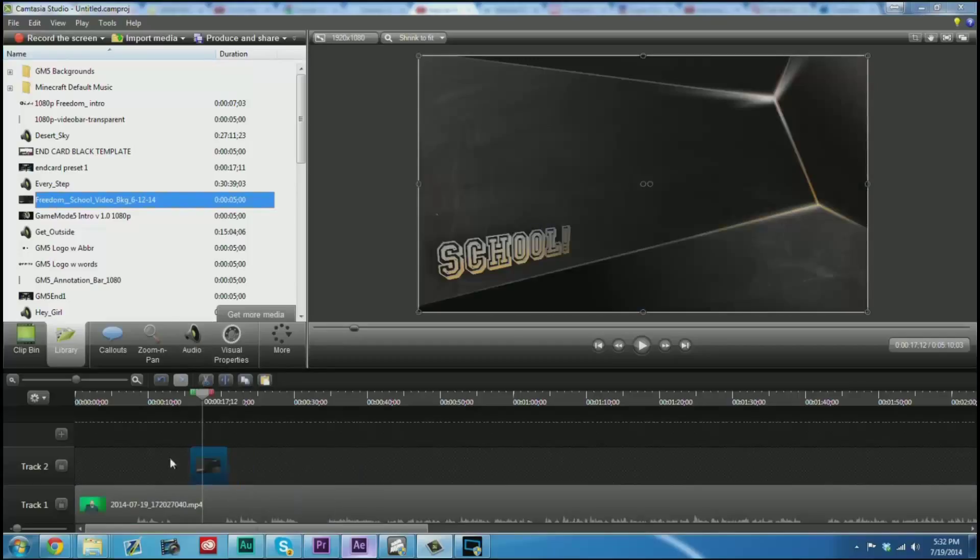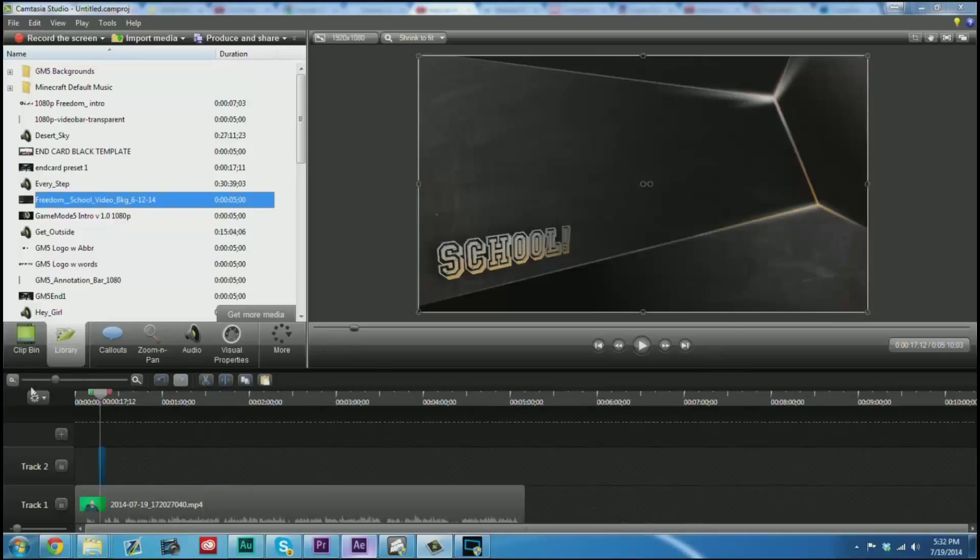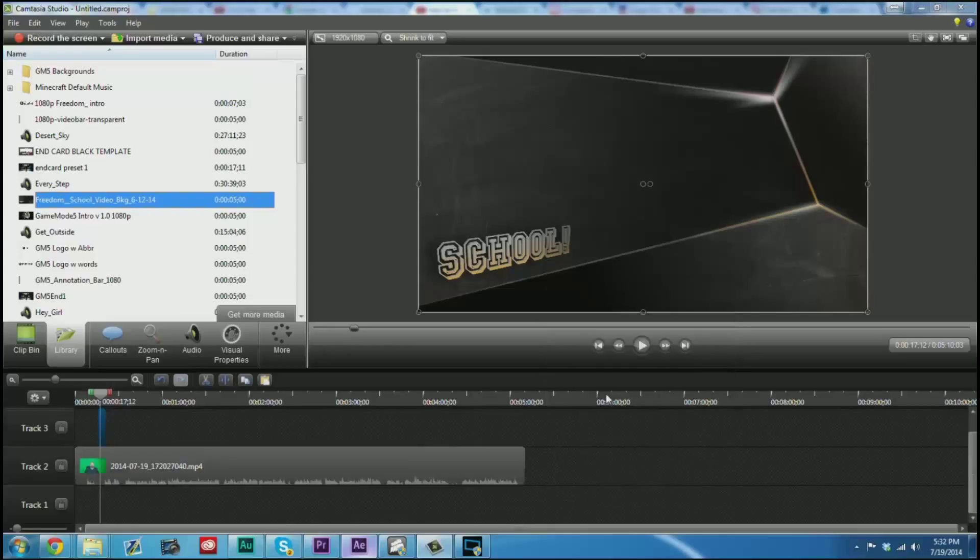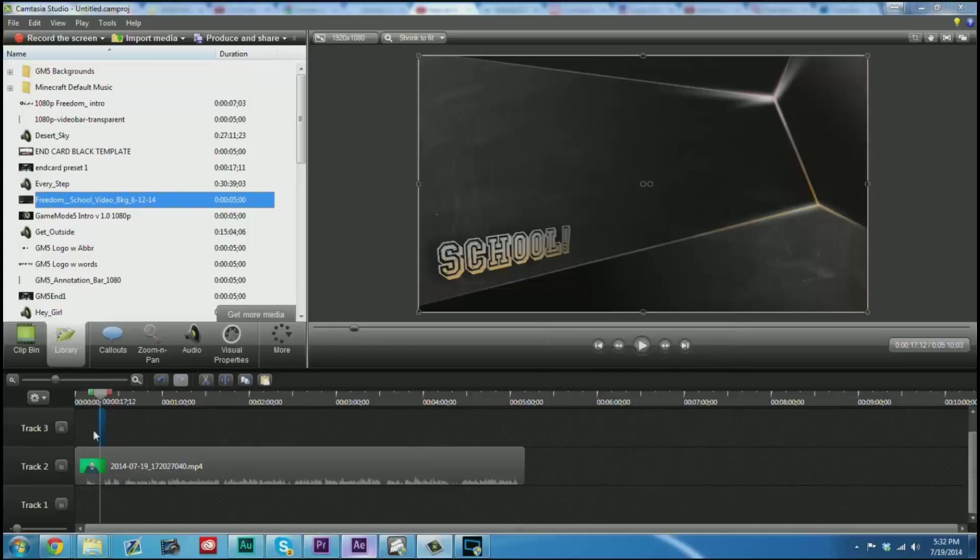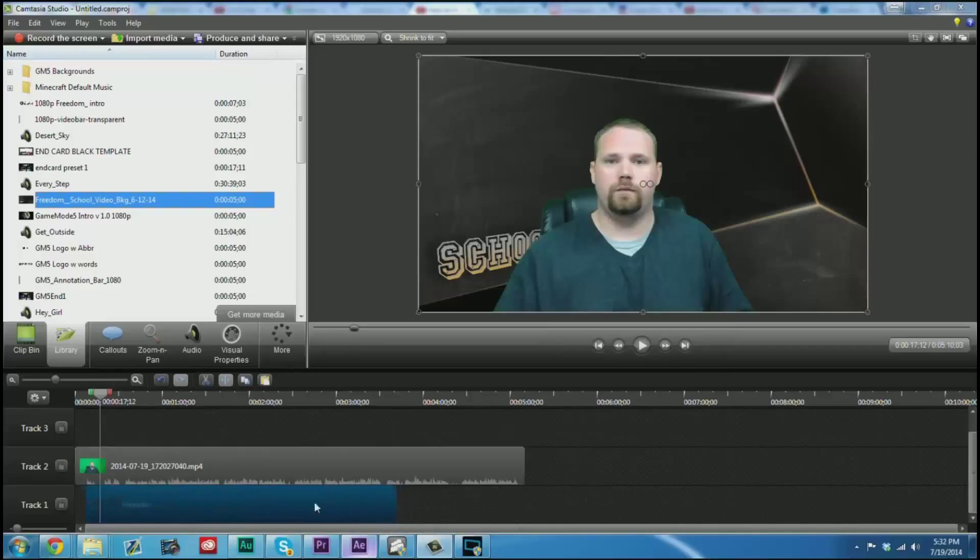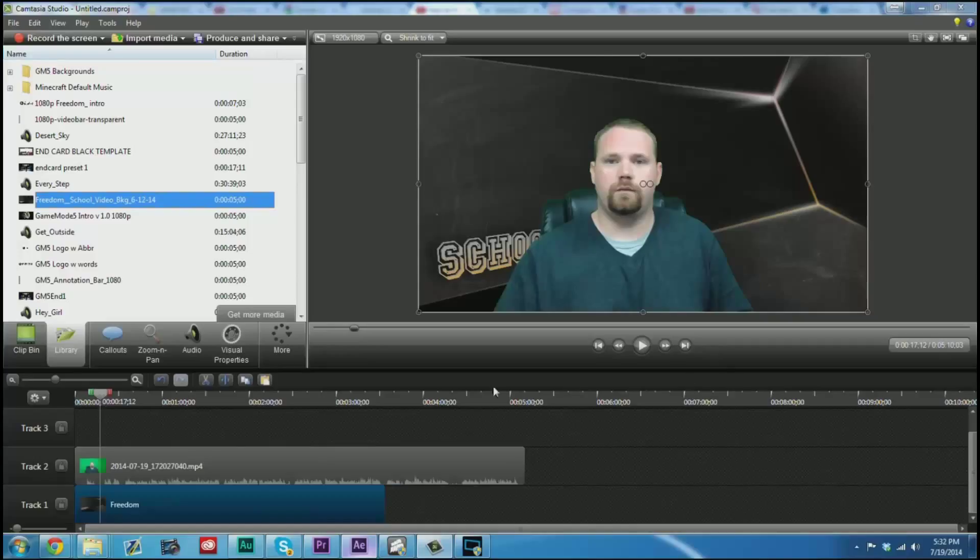Now how do I get this behind me? That's actually really easy. I'm going to click down here, I am going to insert a track below, and then I am going to drag and drop that behind me. And then I can just drag this to the length of the video, and now I have that behind me.